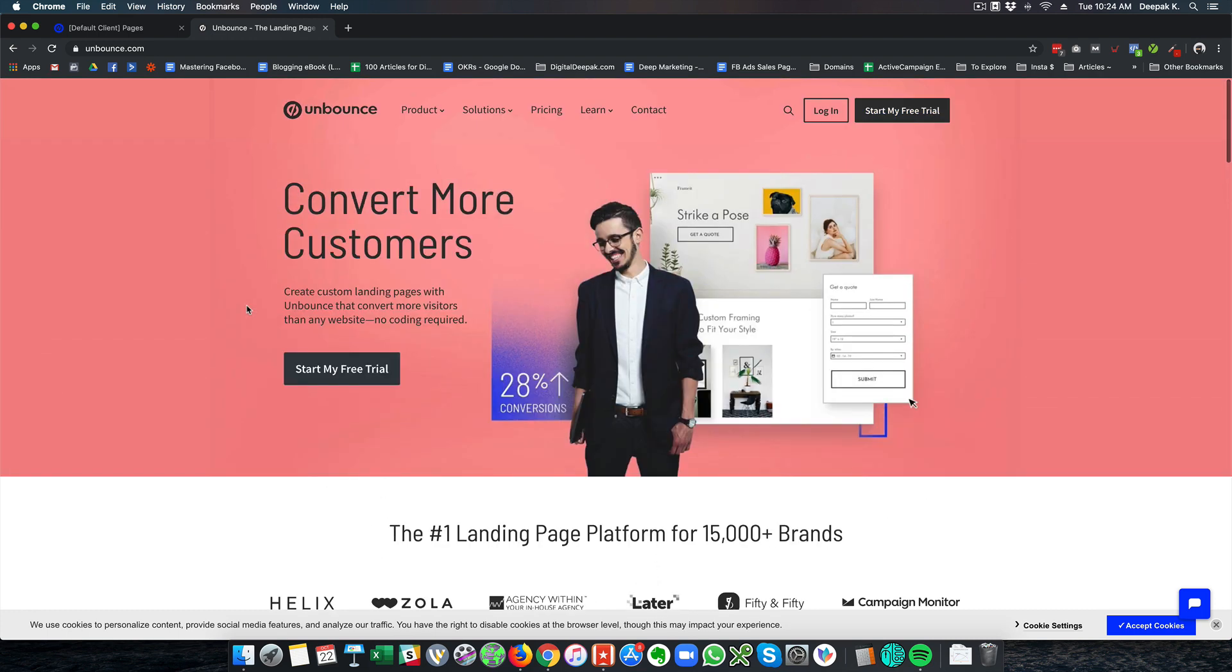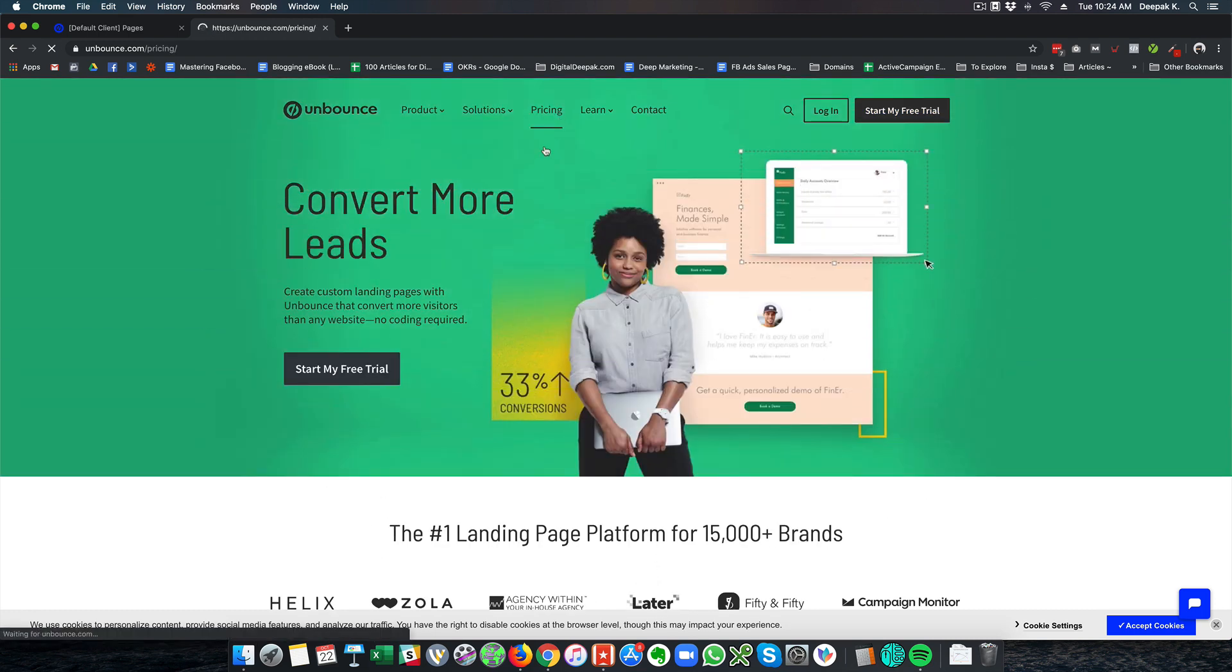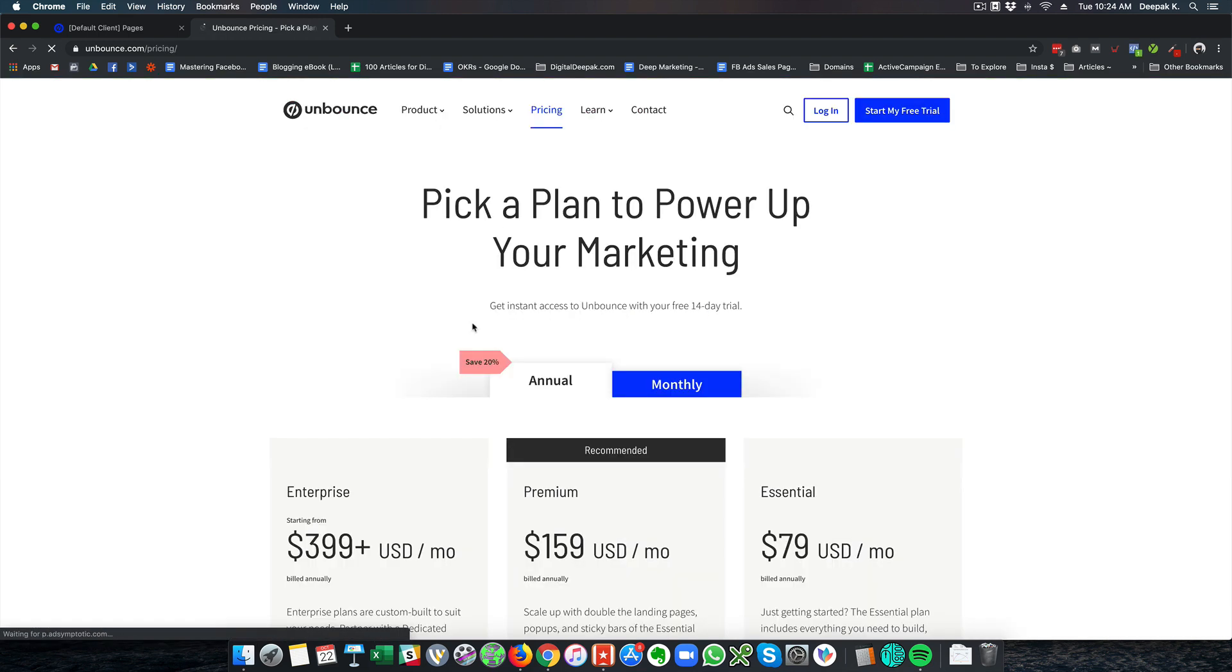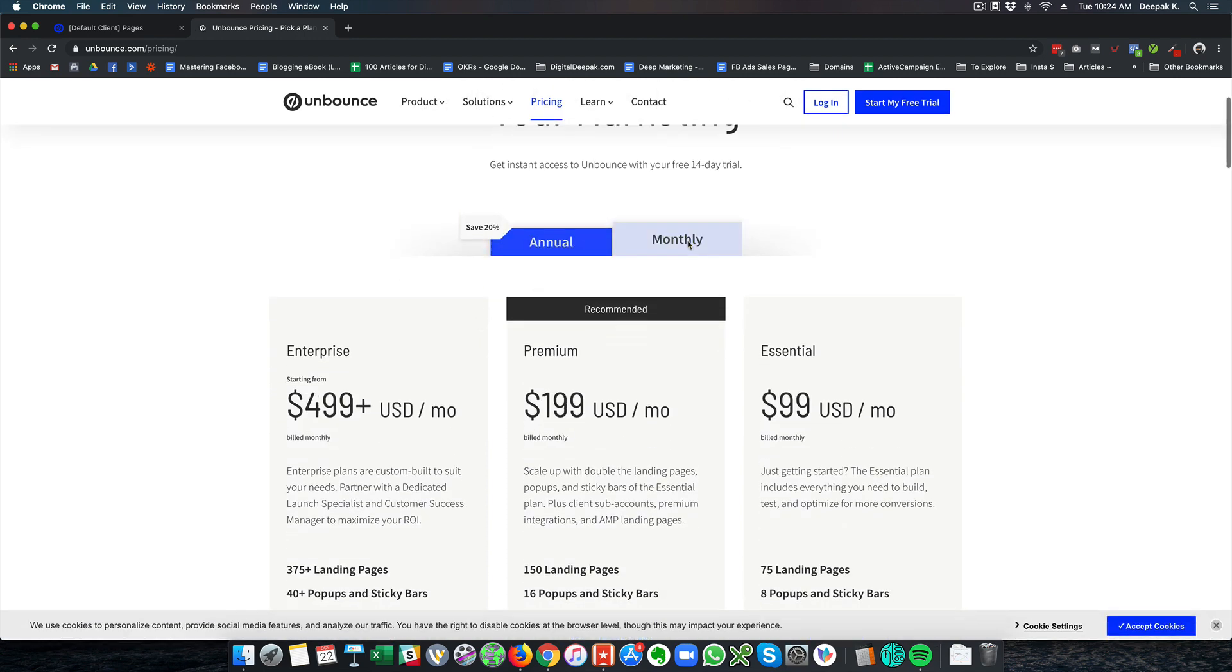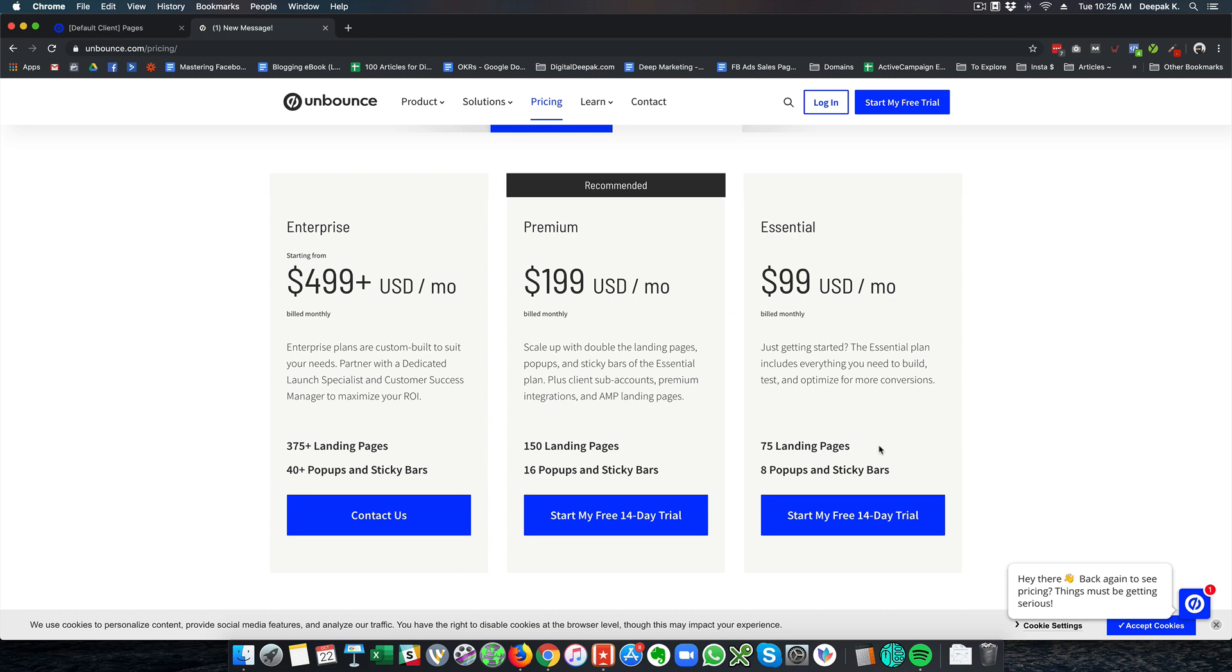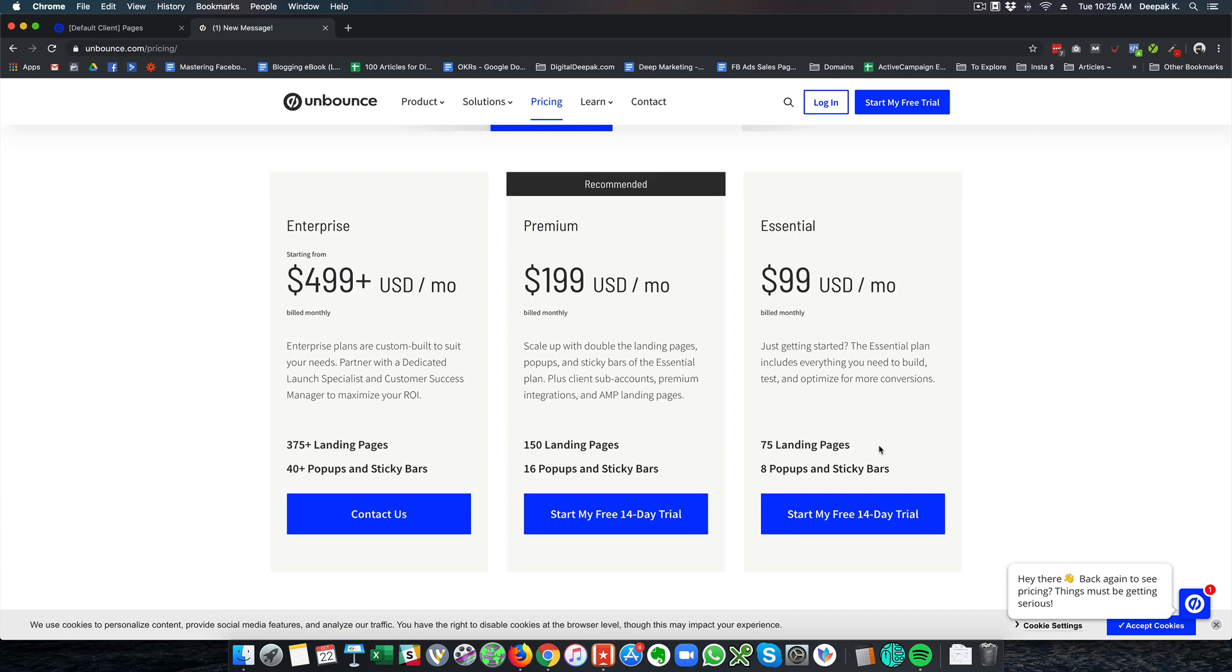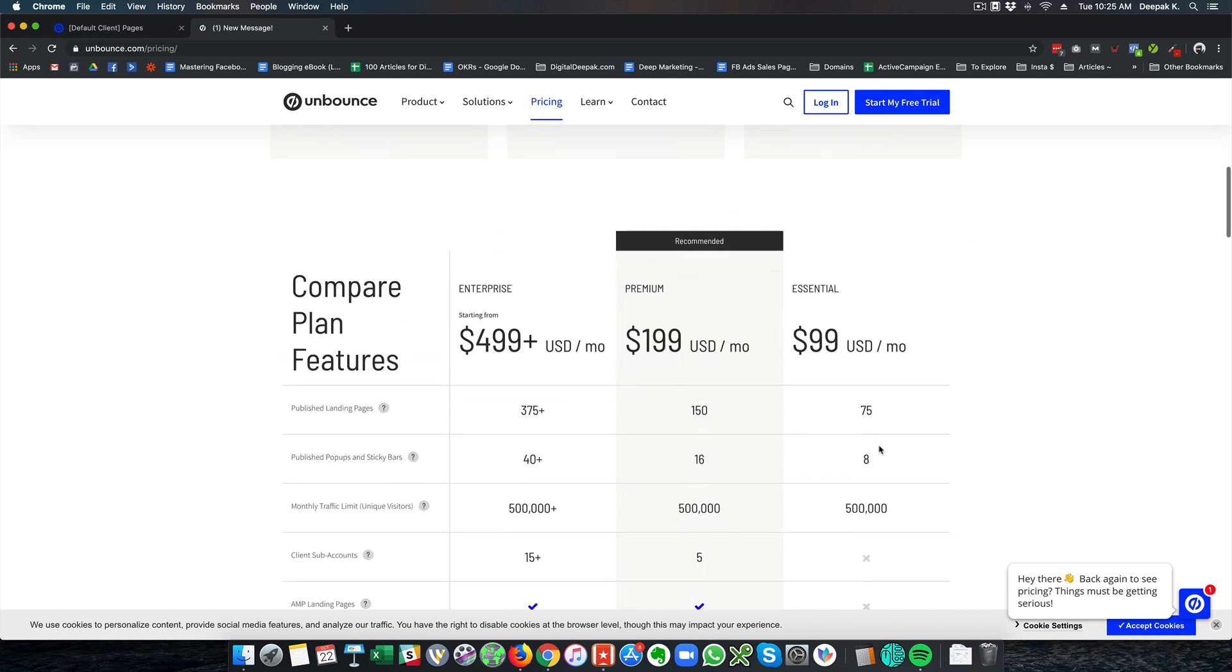So their pricing is a little bit different than Instapage and if you look at the monthly plans it starts with $99 a month for the basic plan and then $199 for the premium plan and $499 plus for the enterprise. So with $99 a month you can create 75 different landing pages and there is no restriction on the visits. So they have 500,000 visits which is included in the $99 a month plan. So this is much higher compared to Instapage.